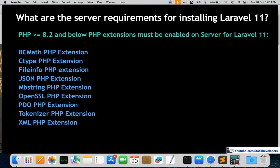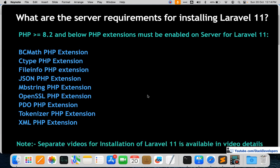You must make sure that all these extensions are enabled on your Apache server and that the PHP version is at least 8.2. There is also a separate video on how to install Laravel 11, which you can find in the video description.